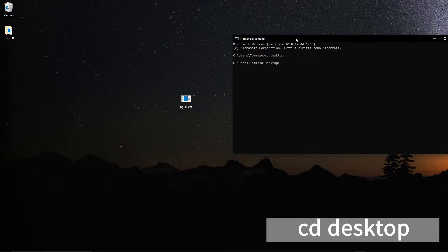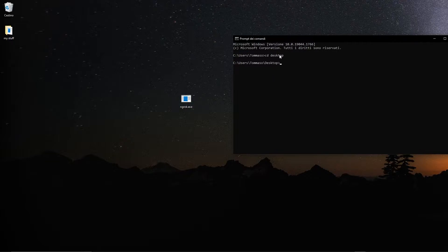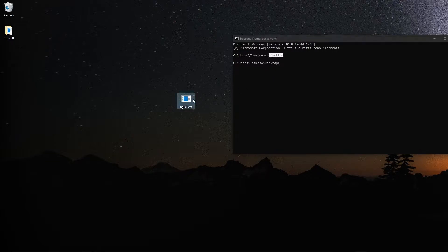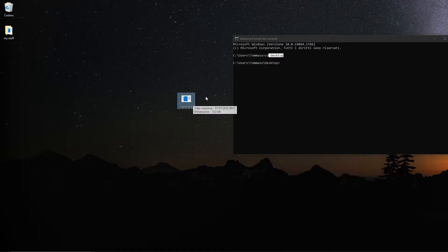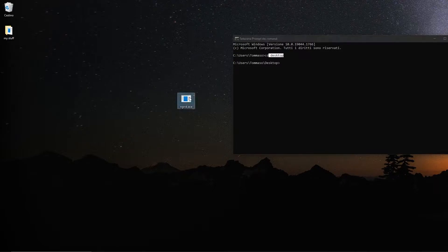I'm going to have all these commands highlighted on the screen for you to see them better. Once you're in desktop, oh sorry, where you go here depends on where you put the .exe folder. So you need to make sure you're in the same folder as your ngrok.exe file.